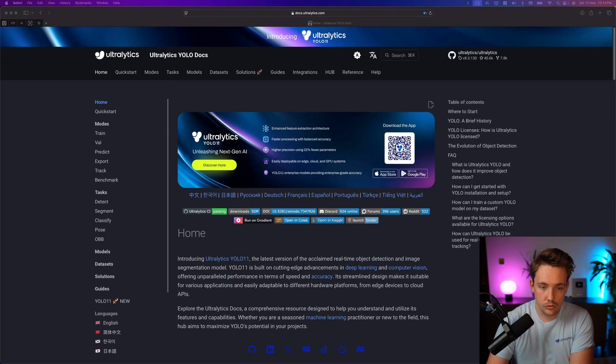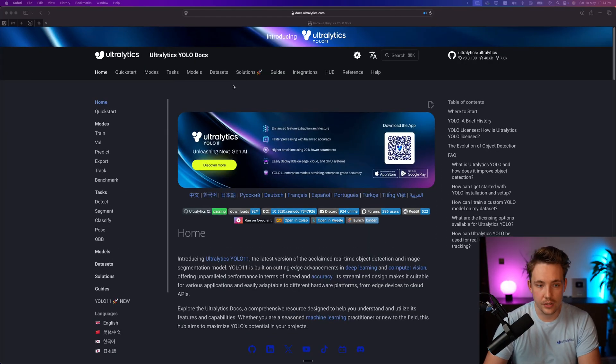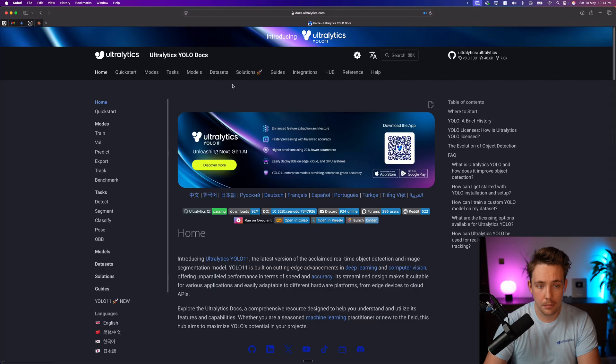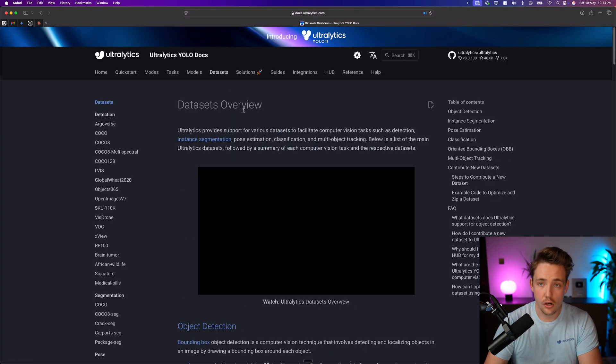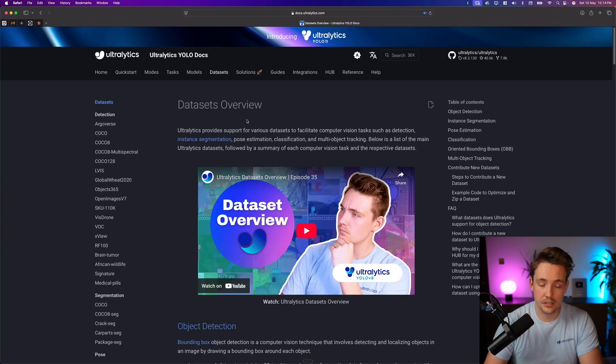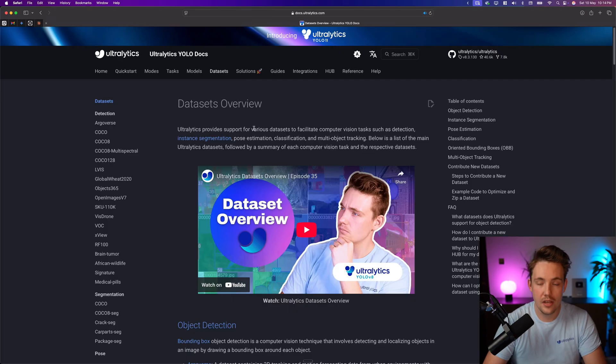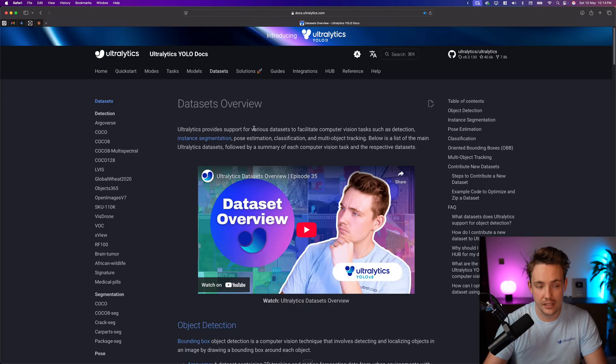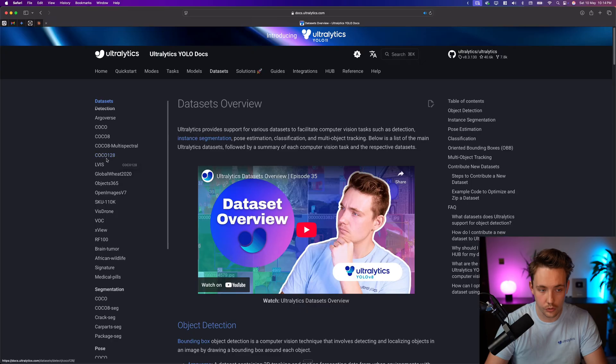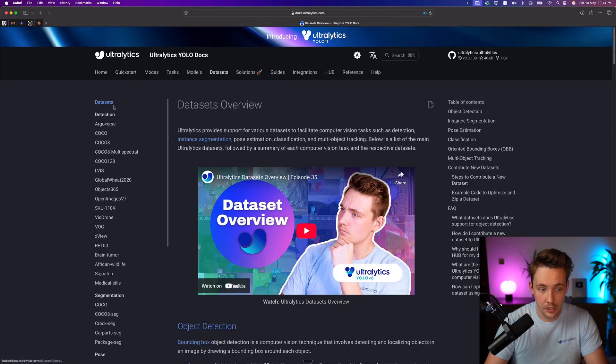So let's just jump straight into the Ultralytics documentation. If you go inside the datasets tab at the top, we can see all the datasets that are available with Ultralytics out of the box. You don't have to do anything.